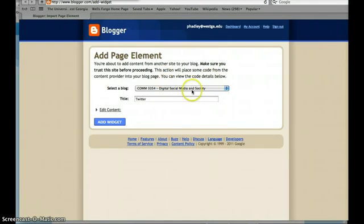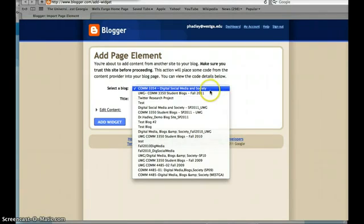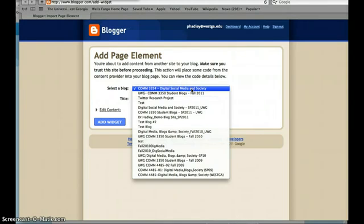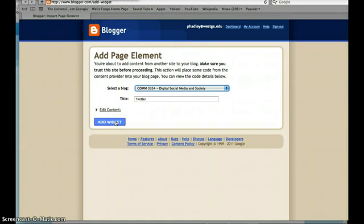And I have to select a particular blog. Make sure you're selecting your blog for this class. So I'm going to click on COM3354, and I'm just going to leave the title as Twitter, and I'm going to click Add Widget.